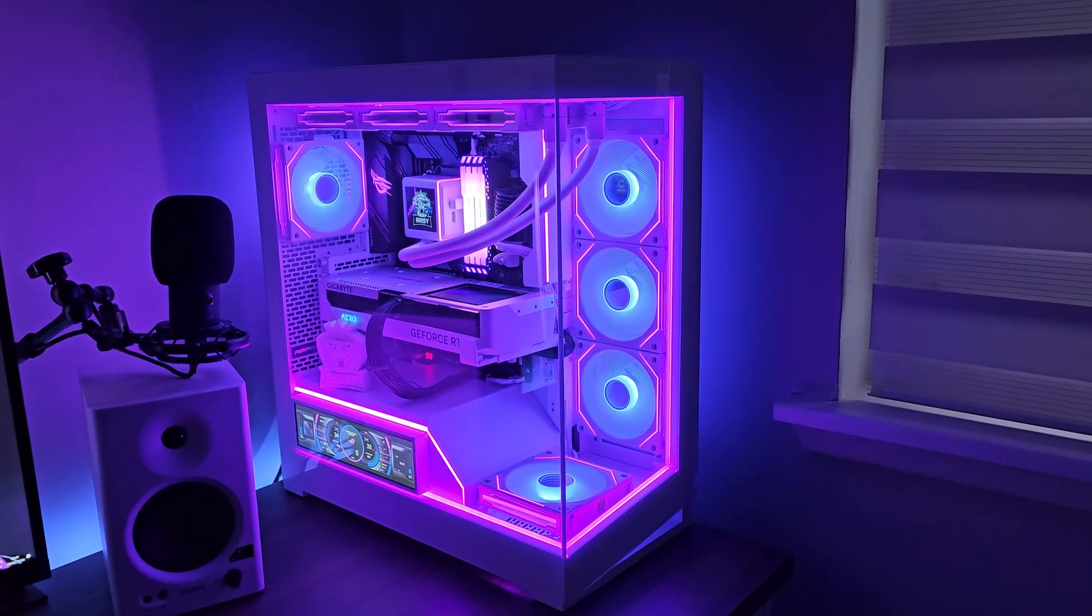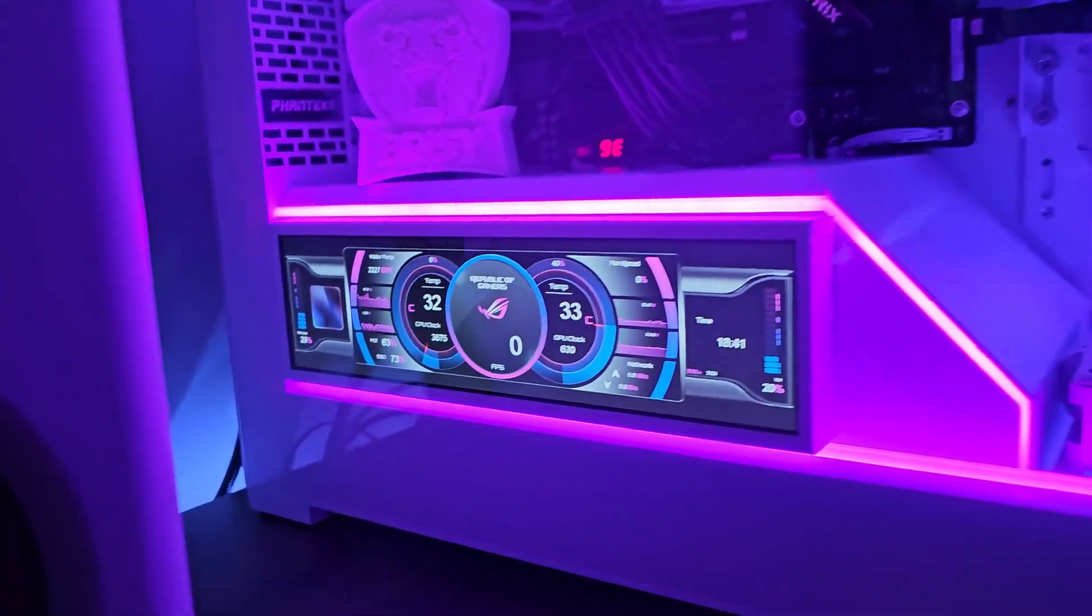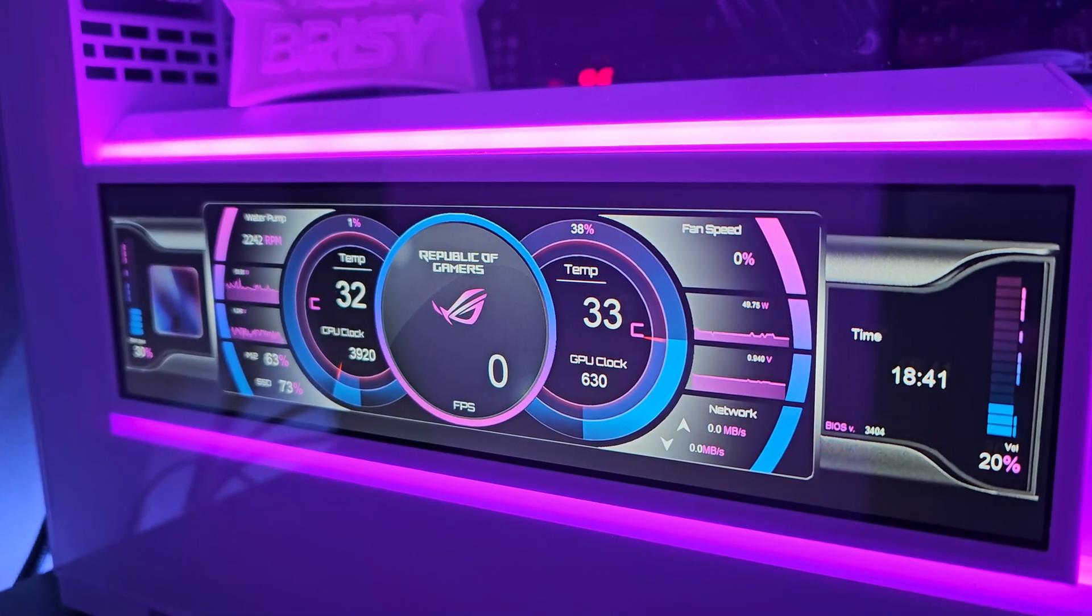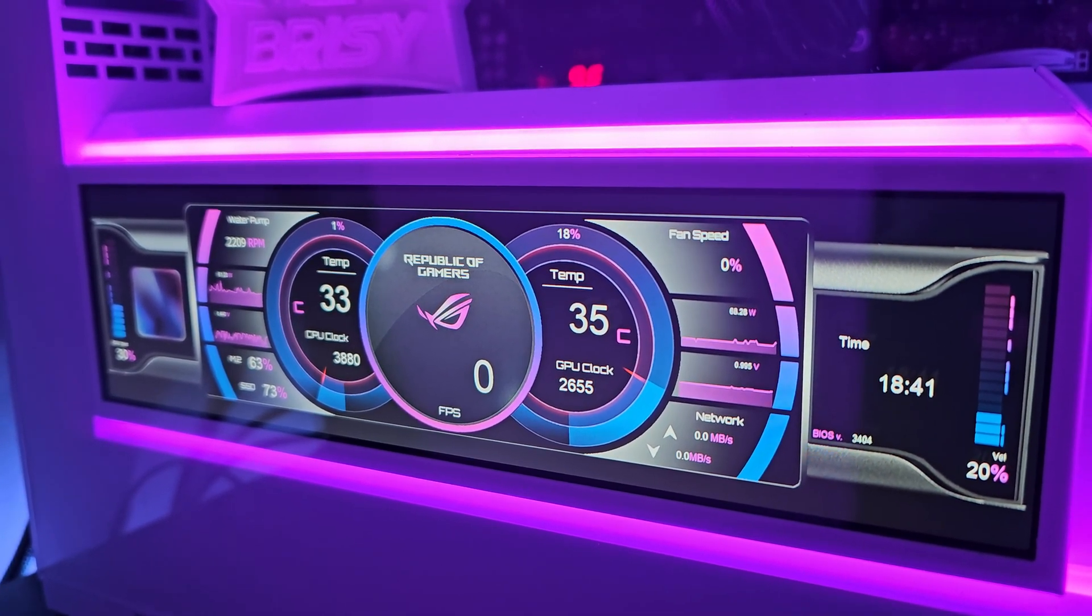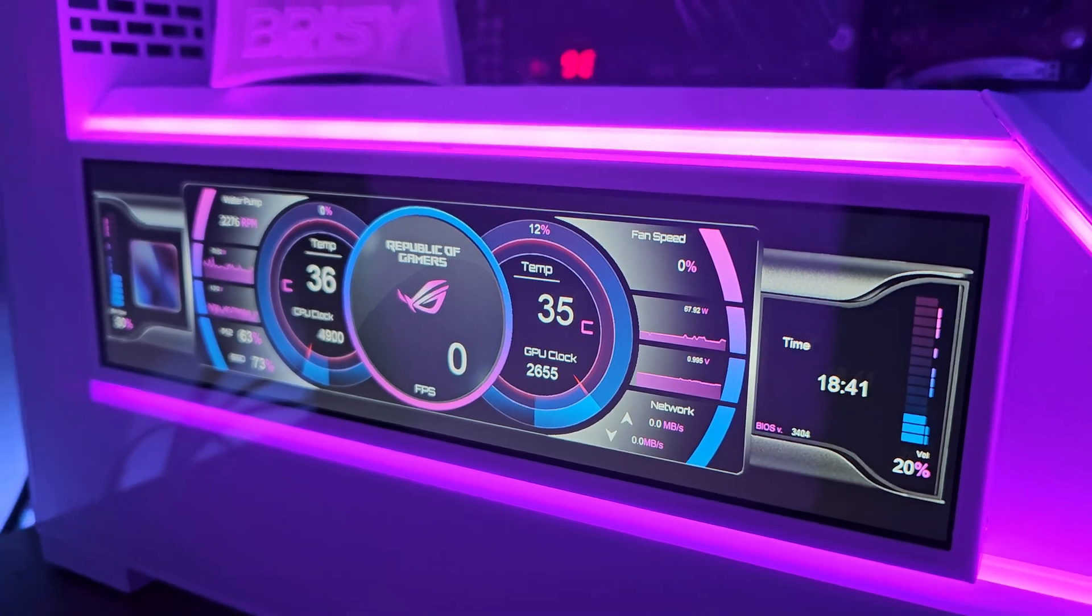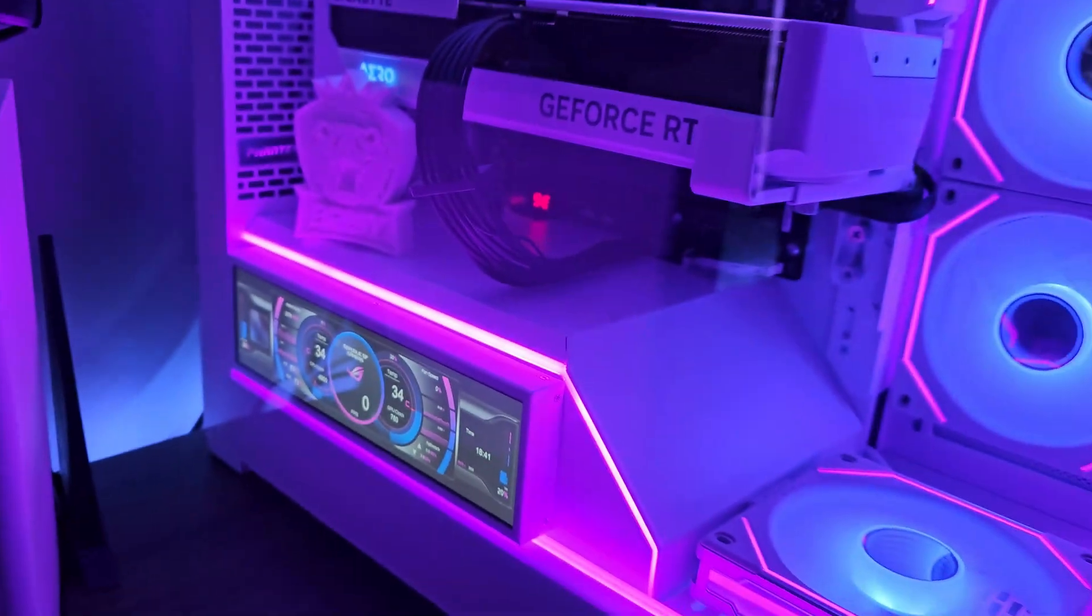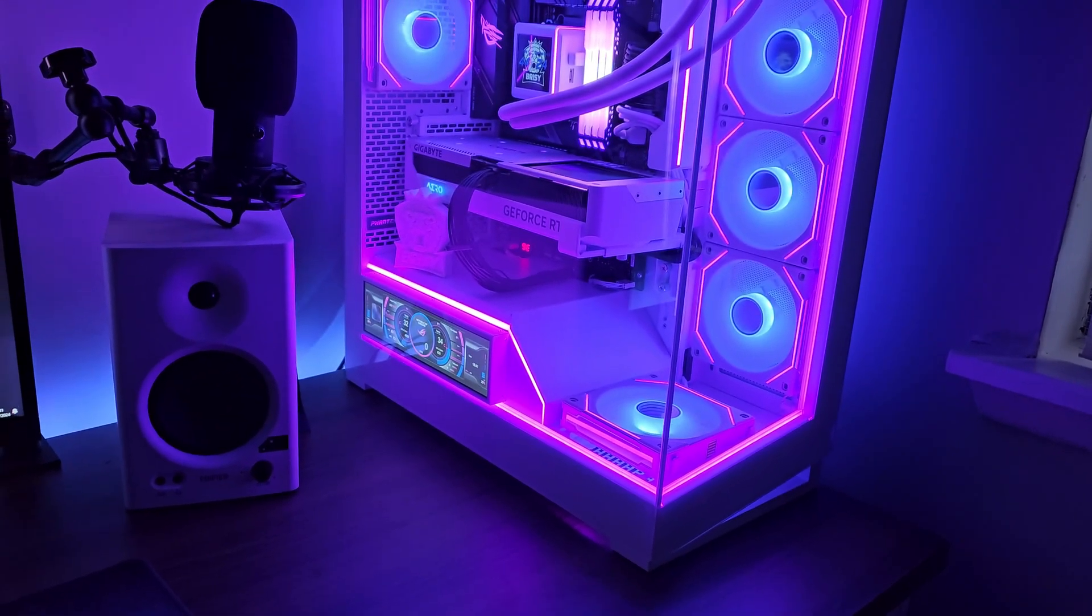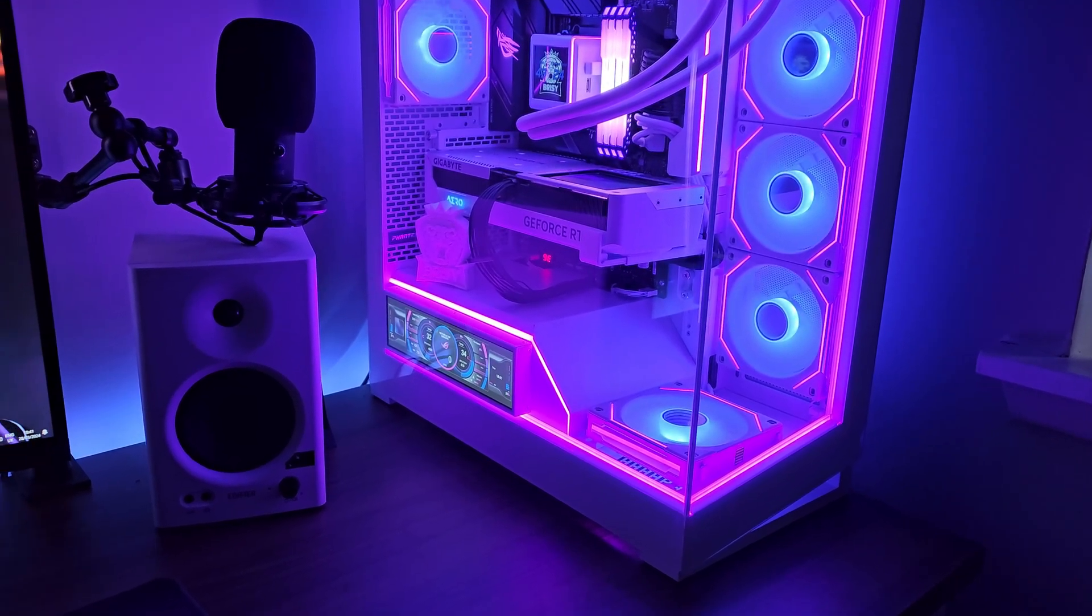So after everything's installed, including the software, this is the result you can have. And look at that. Is that not just unbelievable looking? CPU temps, graphics card temps, pump speeds, fan speeds, everything you can think of you'd want monitored and it's all customizable. You can do whatever you want to suit yourself. But it just makes this case that a little bit more special and stand out amongst a lot of other cases. Beautiful little mod, I'm sure you'll agree.